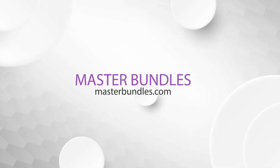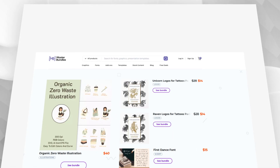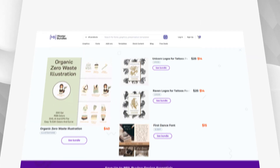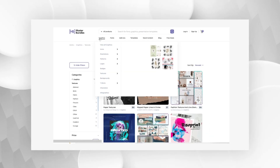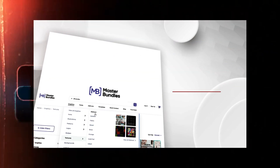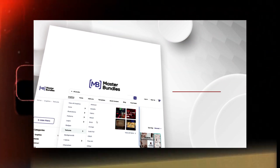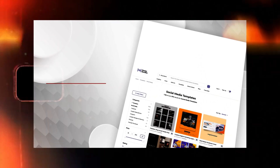This video is brought to you by Masterbundles. Masterbundles is a website that offers a wide range of design resources including fonts, textures, backgrounds, images, icons, illustrations — you name it, it's there.